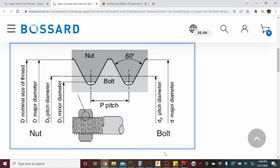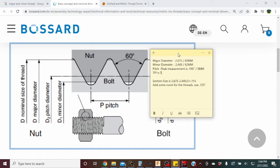For metric, you measure from the center of one thread to the center of the next in millimeters — that's your thread pitch. For what we're making, we've got a major diameter closest to 68mm, which is 2.675 inches. We've got a minor of 2.445 inches, real close to 62mm. Our pitch peak-to-peak measurement is 195 thou or 5mm. If you want to convert to imperial: one inch divided by 0.195 comes out to about 5 threads per inch.